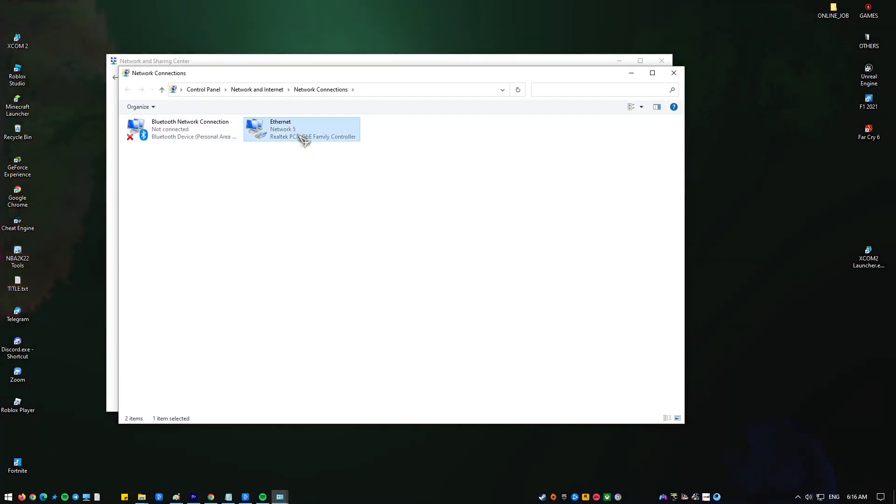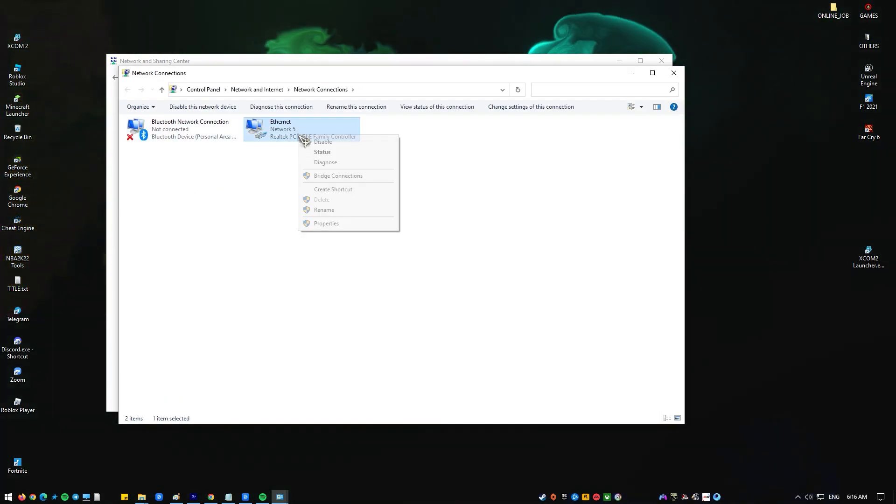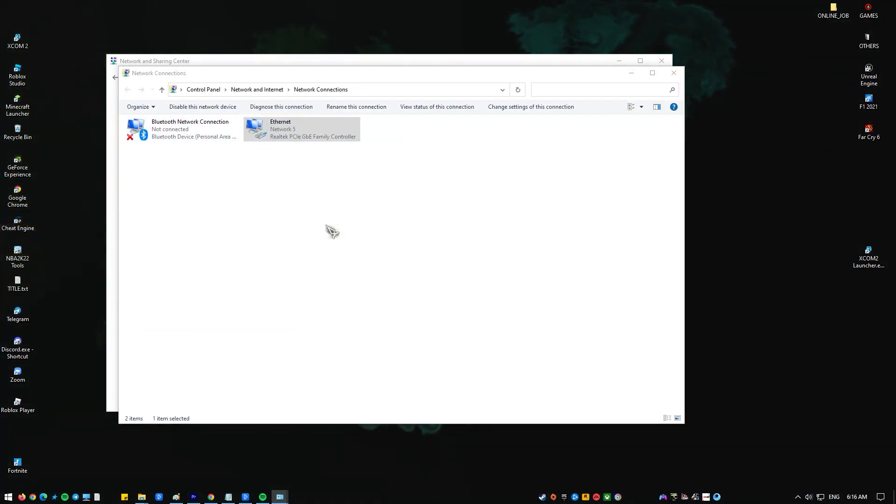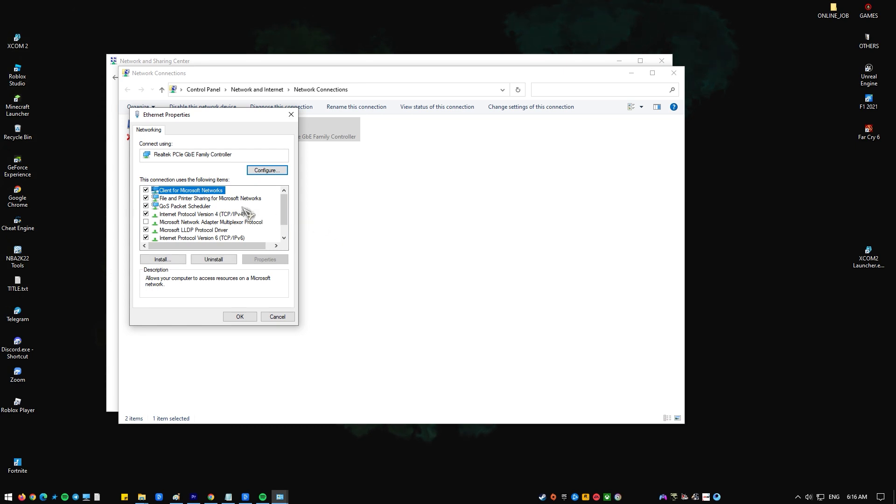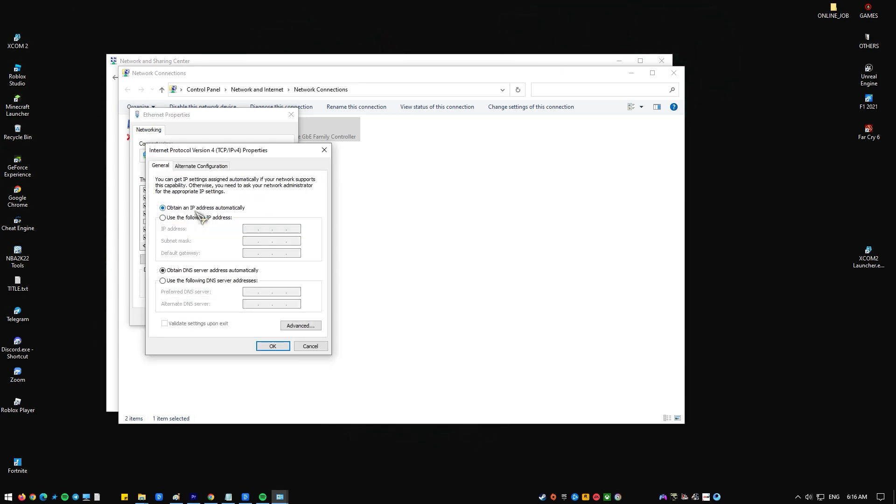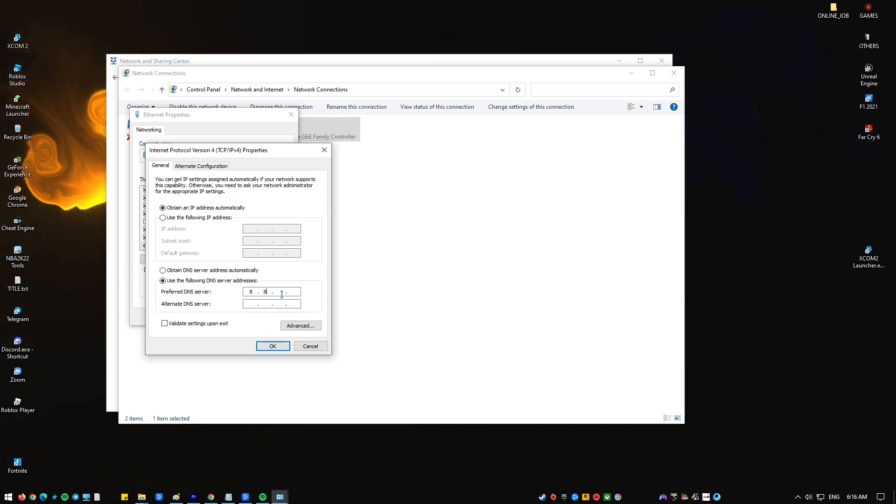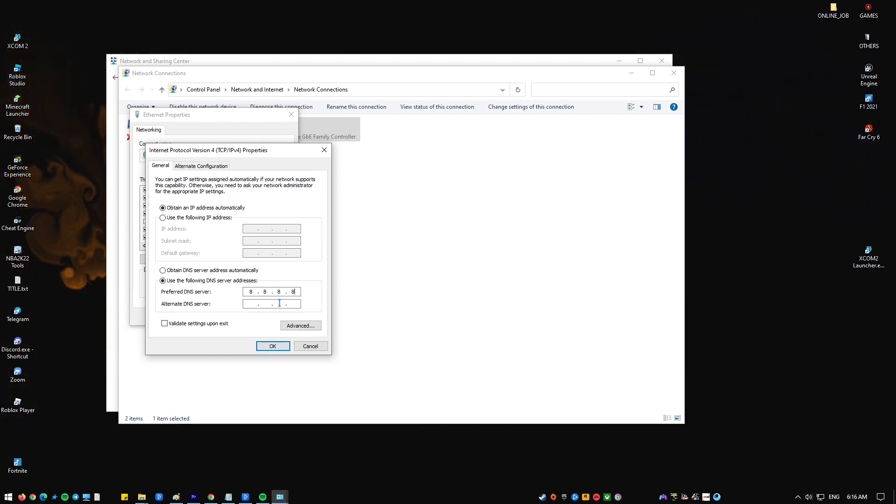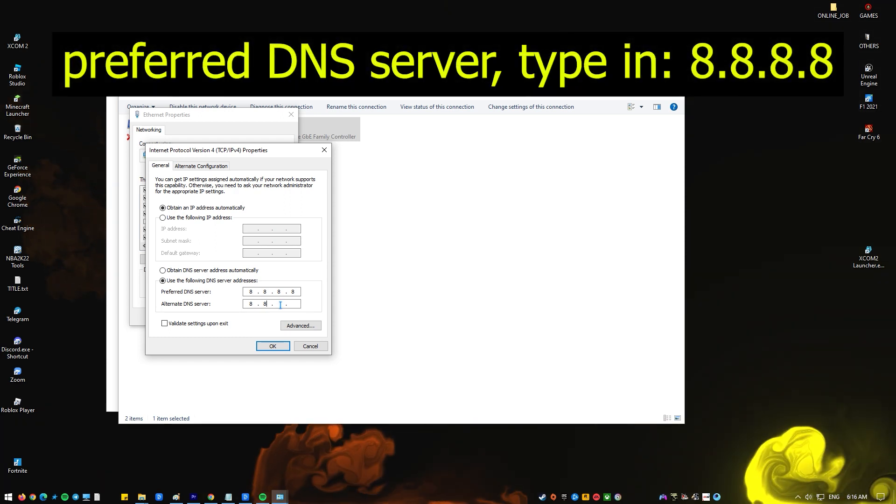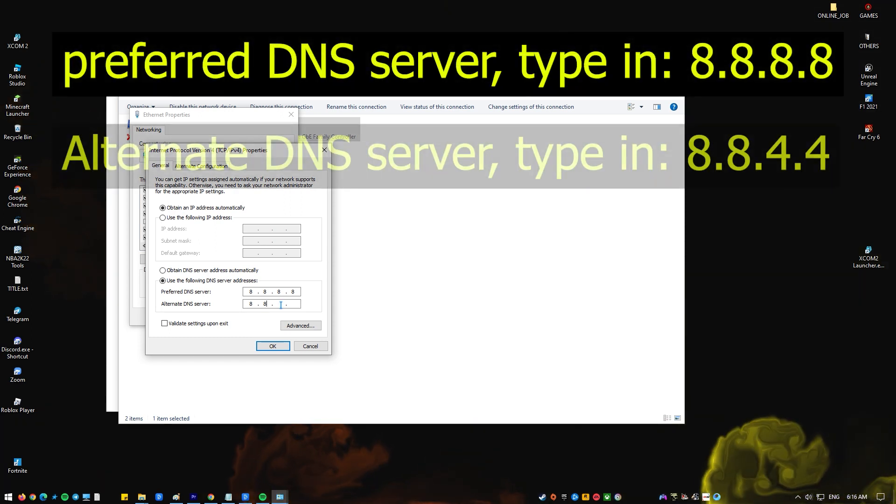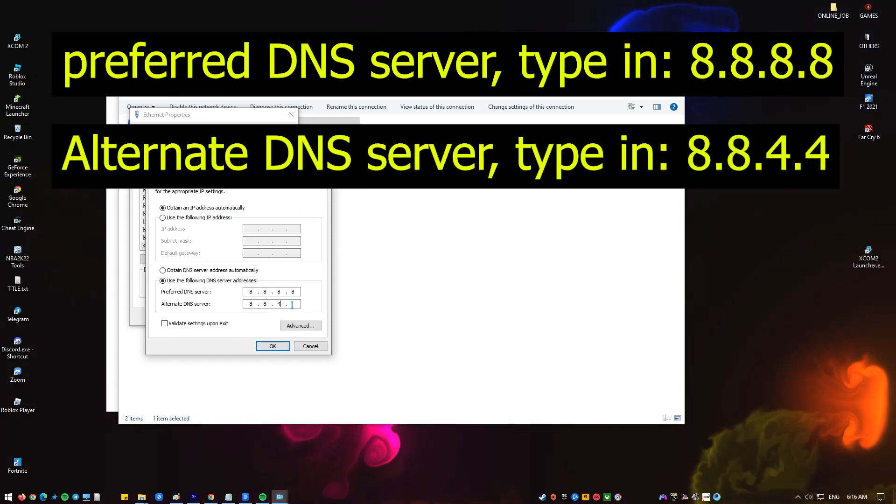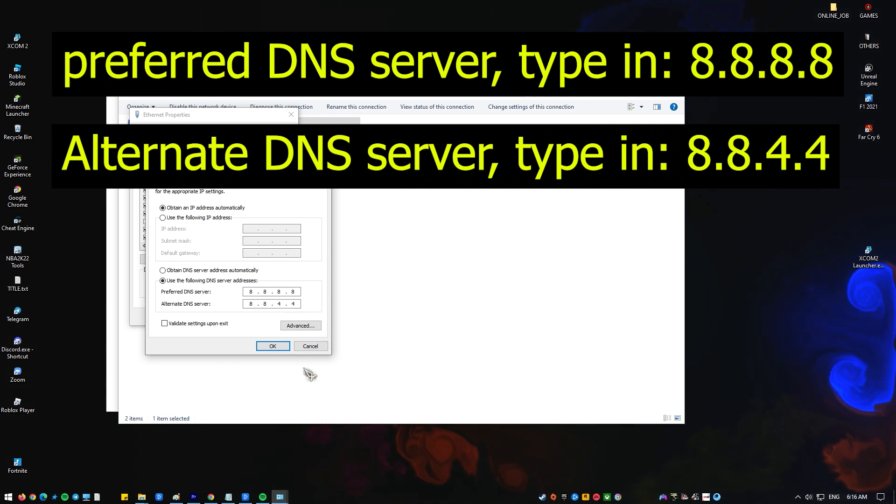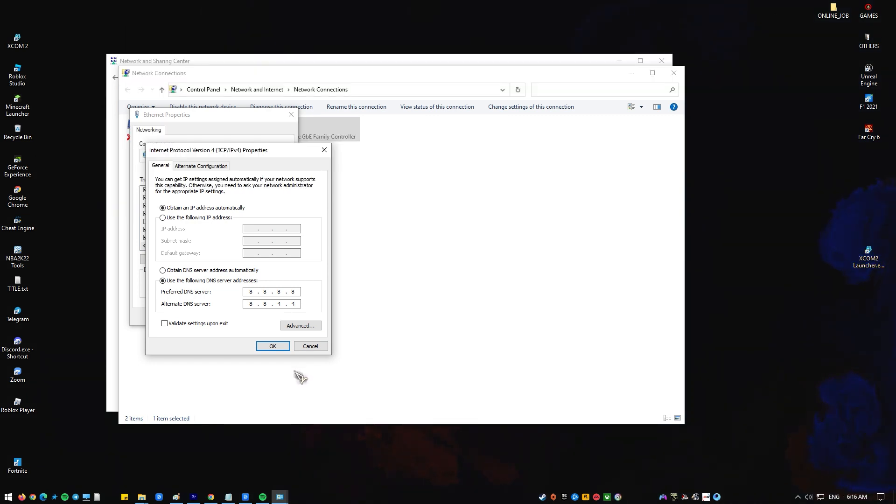Right-click on ethernet network and click properties. In the ethernet properties window, click Internet Protocol Version 4 (TCP/IPv4), then select properties. Select use the following DNS server addresses. For your preferred DNS server, type in 8.8.8.8. For your alternate DNS server, type in 8.8.4.4. Make sure to enable the validate settings upon exit box, then click OK.